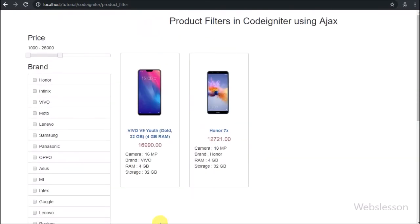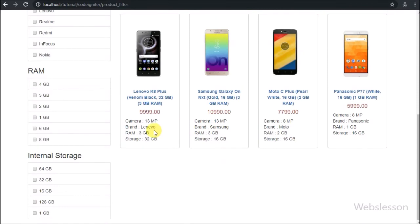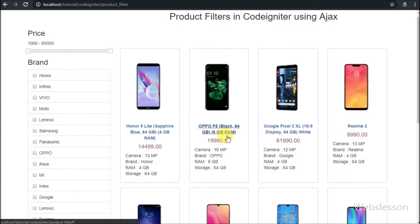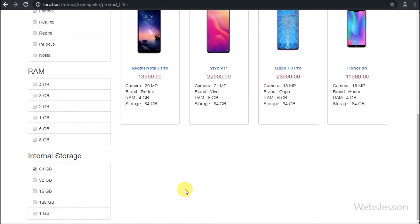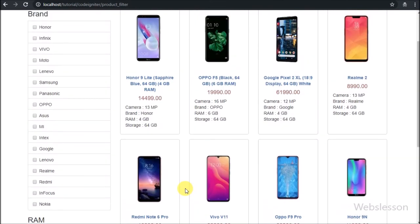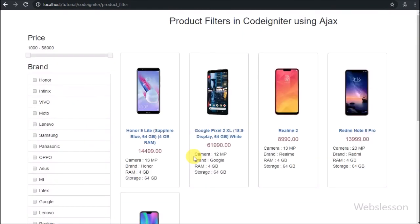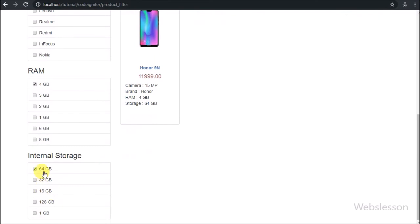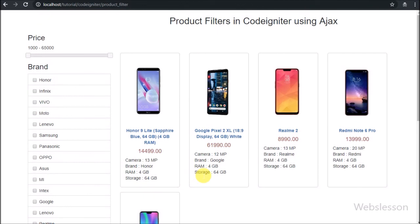Now we have refreshed the page and now we want to filter mobile phones with any price, any brand and any RAM, but we want to display only 64GB internal storage mobile phones, so we have selected this filter option. After selecting this filter option, we can see mobile phones with internal storage 64GB. So here our advanced AJAX product filter in CodeIgniter framework with pagination feature has been working.